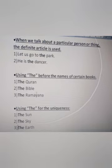We also use 'the' before the names of certain books — for example: The Quran, The Bible, The Ramayana. We also use 'the' for things of uniqueness, such as: the sun, the sky, the earth.